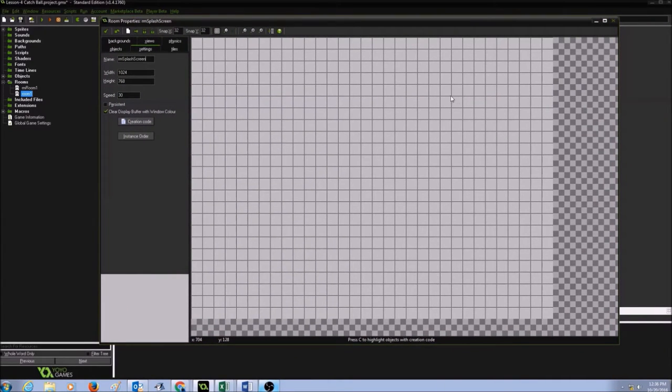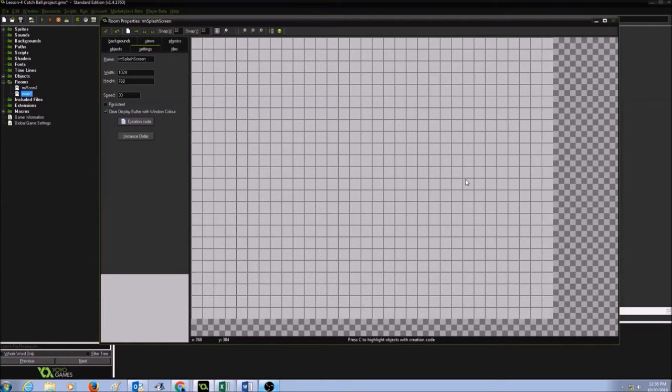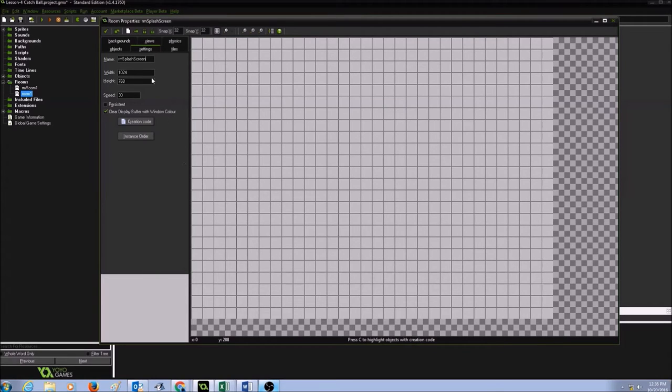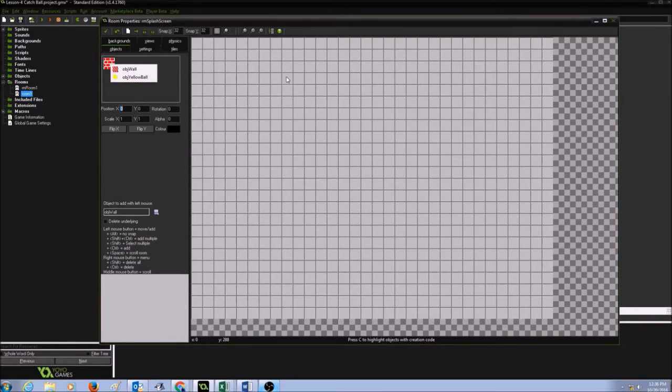In my splash screen, usually I would have the name of the game and I would have a couple of buttons to start the game and to look at the instructions. So first, let's finish creating your splash screen. The name of my game is Catch Ball, so I'm going to go to objects. I'm going to use my wall to create the name and I'm going to draw C here.